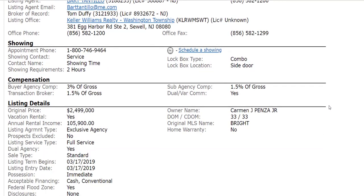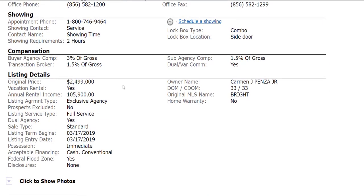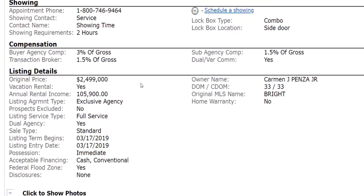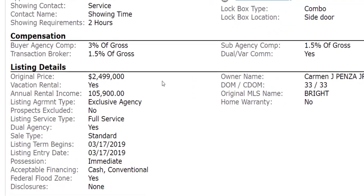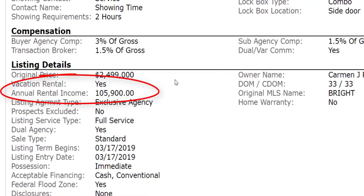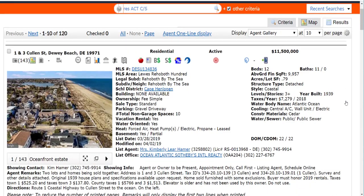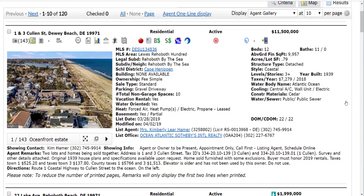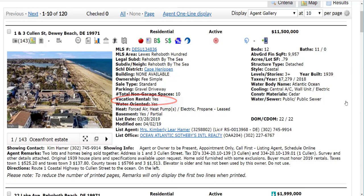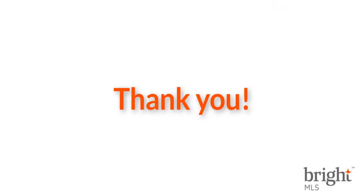When you view any of the listings in the results tab from the search, both Vacation Rental and Annual Rental Income information is available in the Agent Full and the Agent 360 report. Those can be found in the listing details section at the bottom. Vacation Rental yes/no can also be found in the Agent Gallery report underneath the parking information.